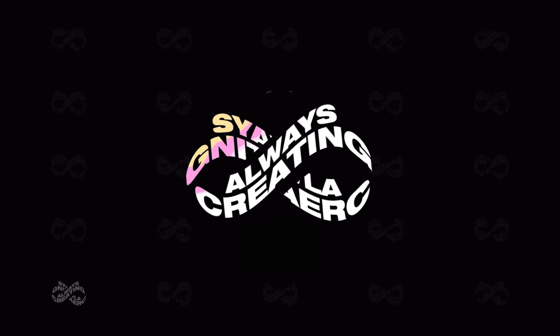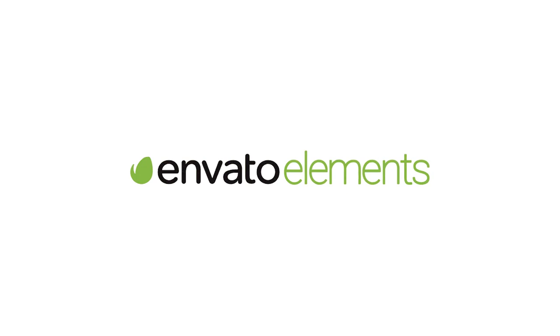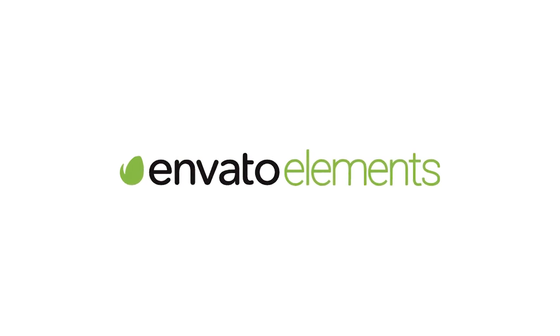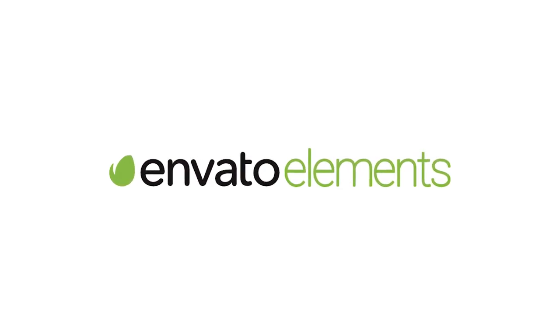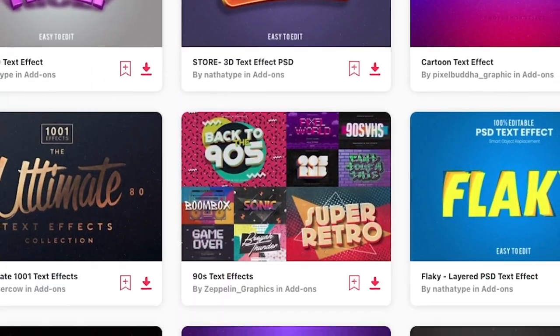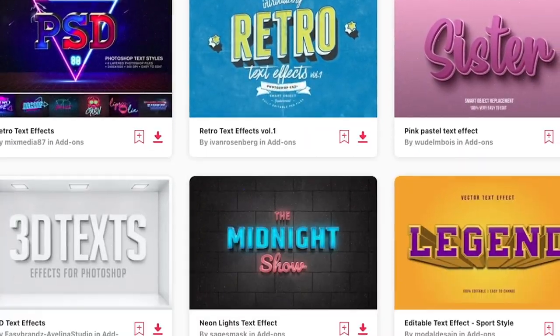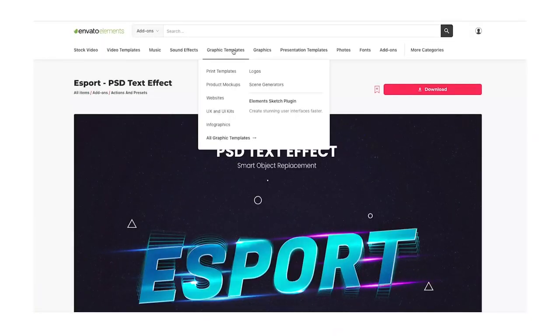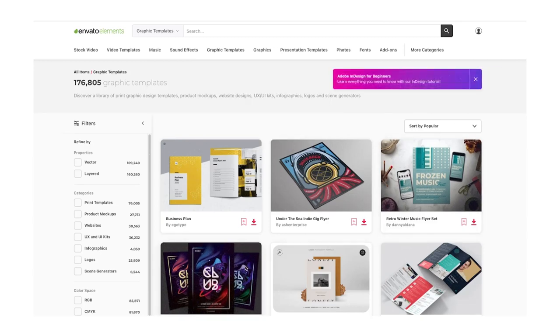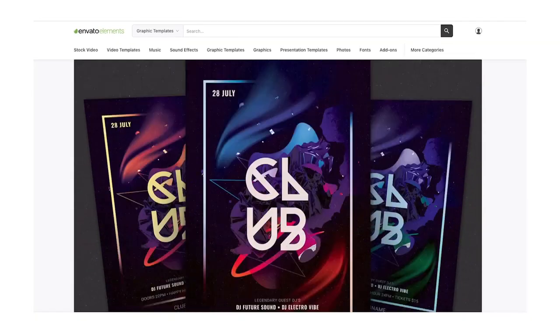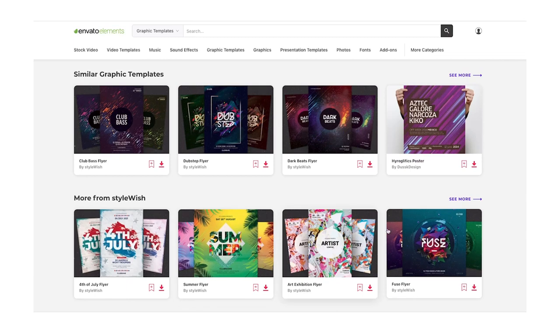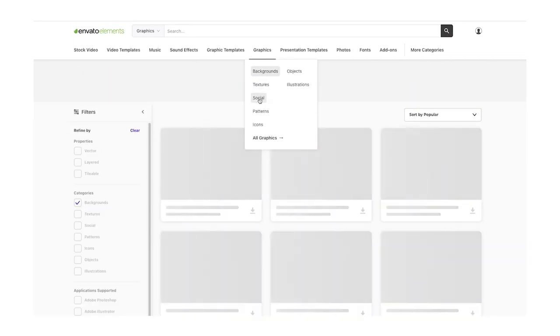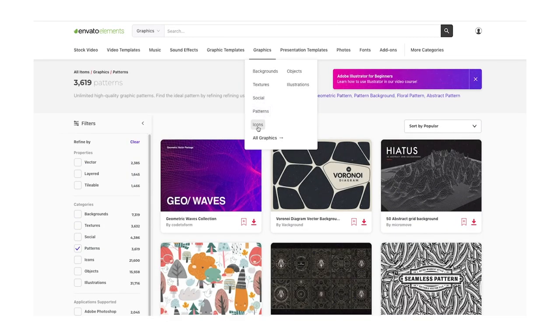This video is sponsored by Envato Elements, which is my favorite place for any sort of template, whether that's for Adobe After Effects, Premiere Pro, Photoshop, even the new Shopify website I'm building right now. There are templates for everything and all you have to do is subscribe to their plan and you get unlimited downloads to hundreds and thousands of templates for different programs. I've been using them for a while now and I would definitely recommend it. Click the link in the description to learn more.